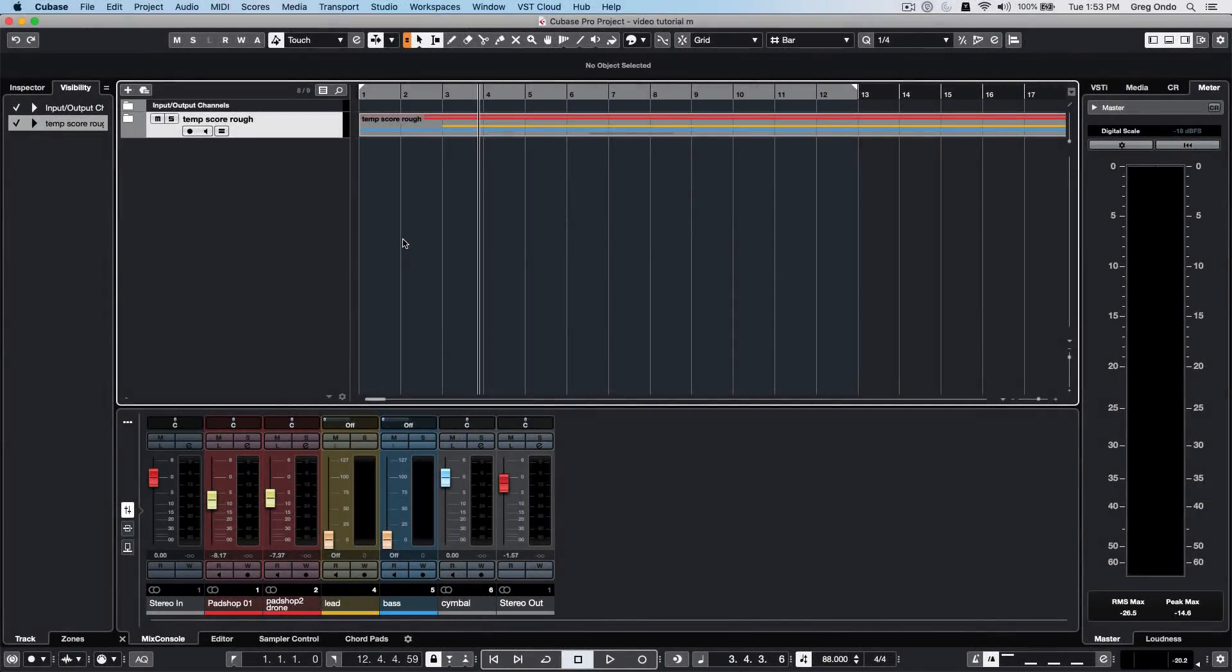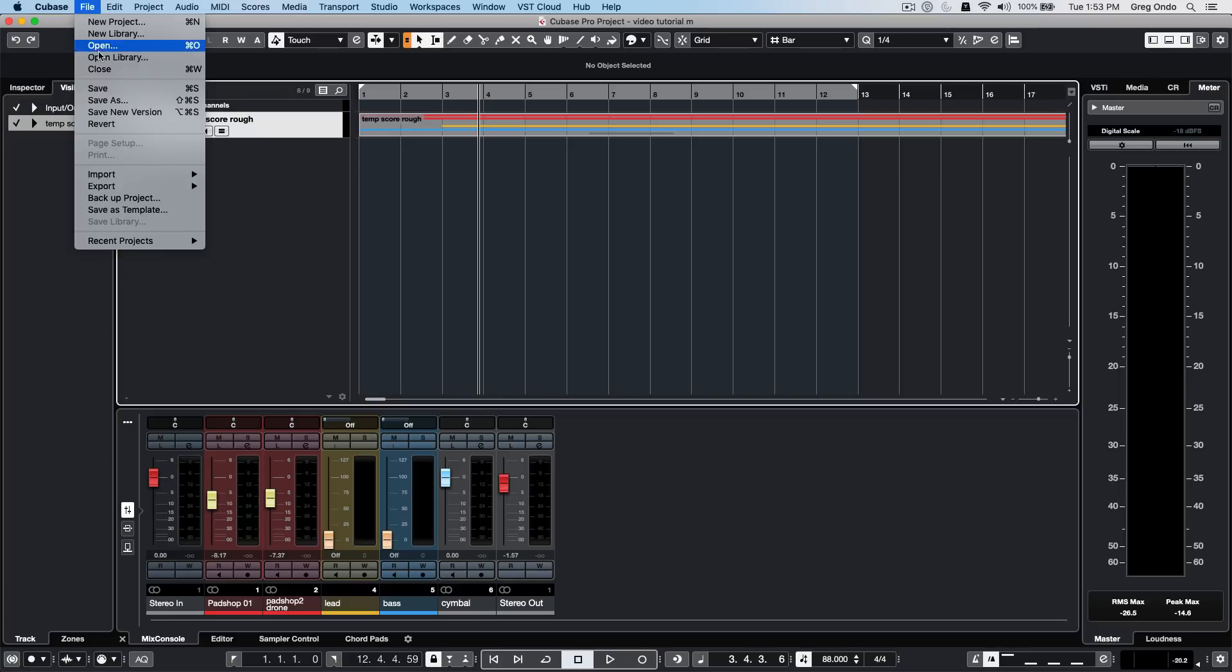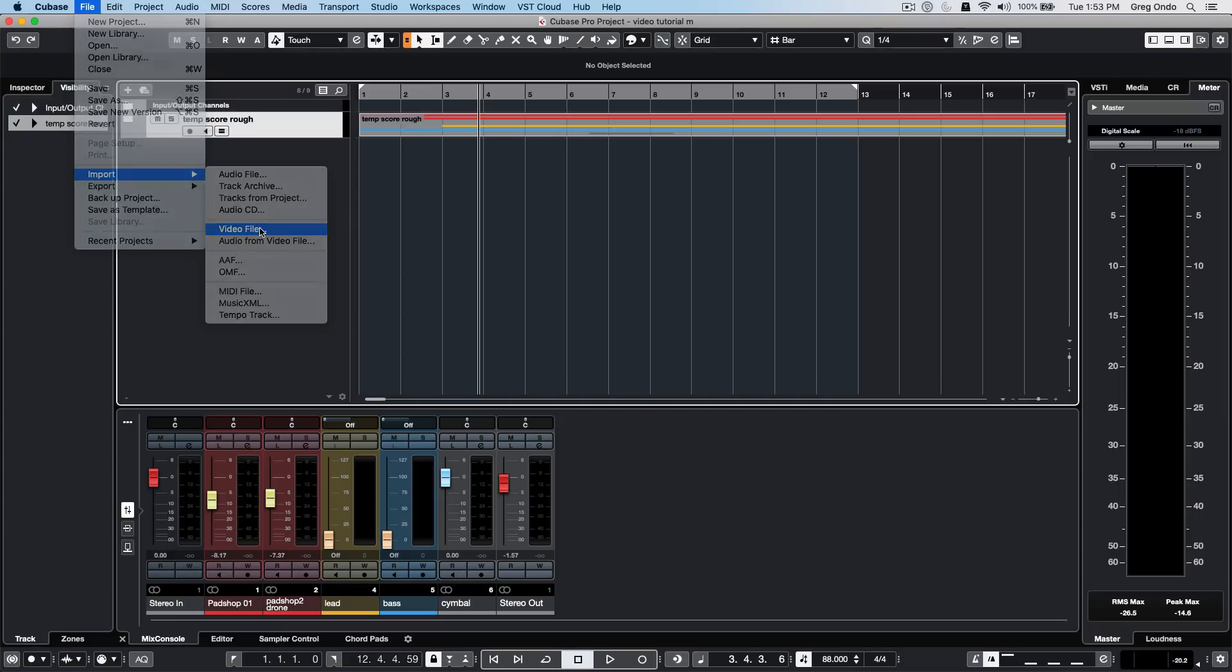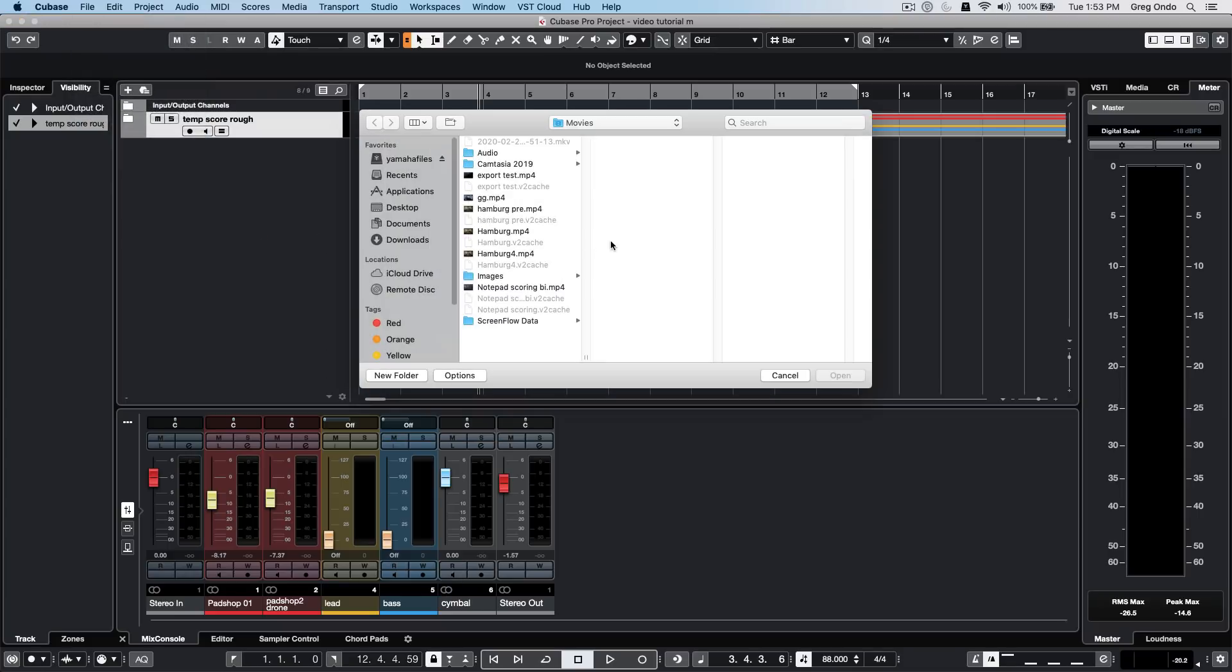Let's look at some tips and tricks for working with video in Cubase. To import a video file, go to your file menu, choose import, and then select video file.